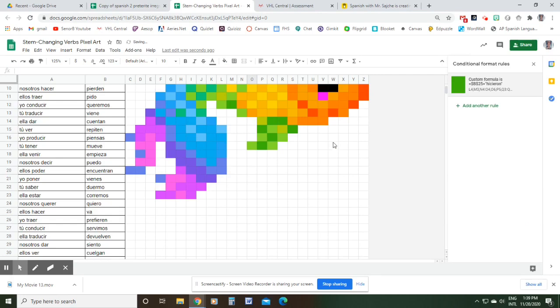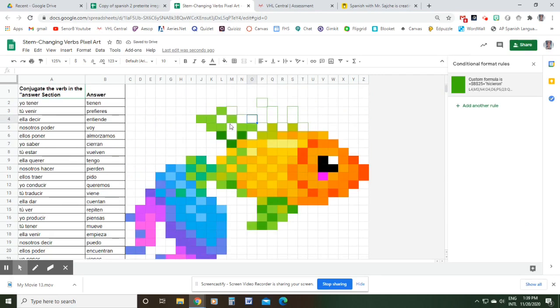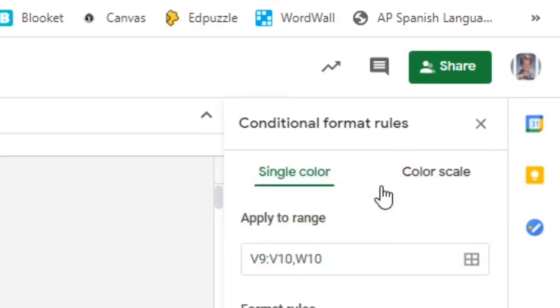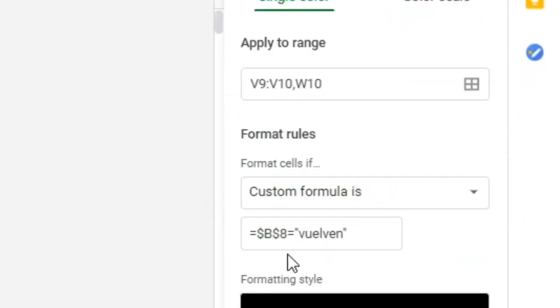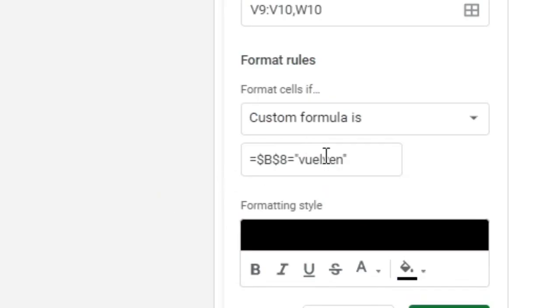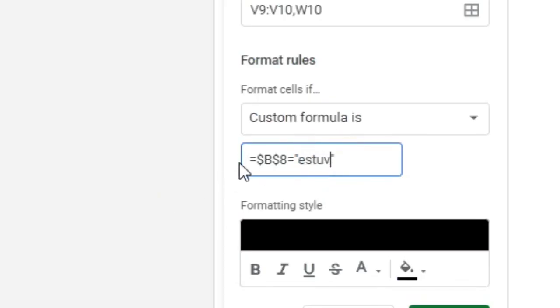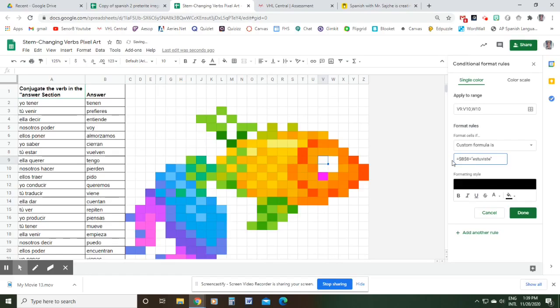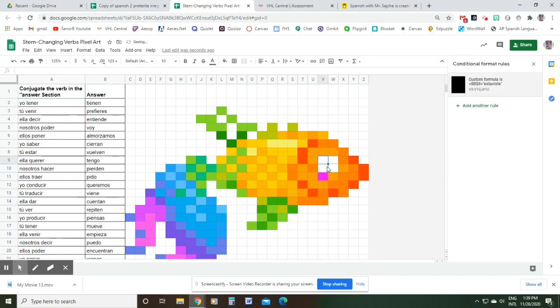Let's get rid of this black eye here. So I click that, click here, and we see that's B8. B8 on my new answer key is the 'tú' form of 'estar', which is 'estuviste'. So we'll type that in here, done, and you'll notice that the eye disappears.